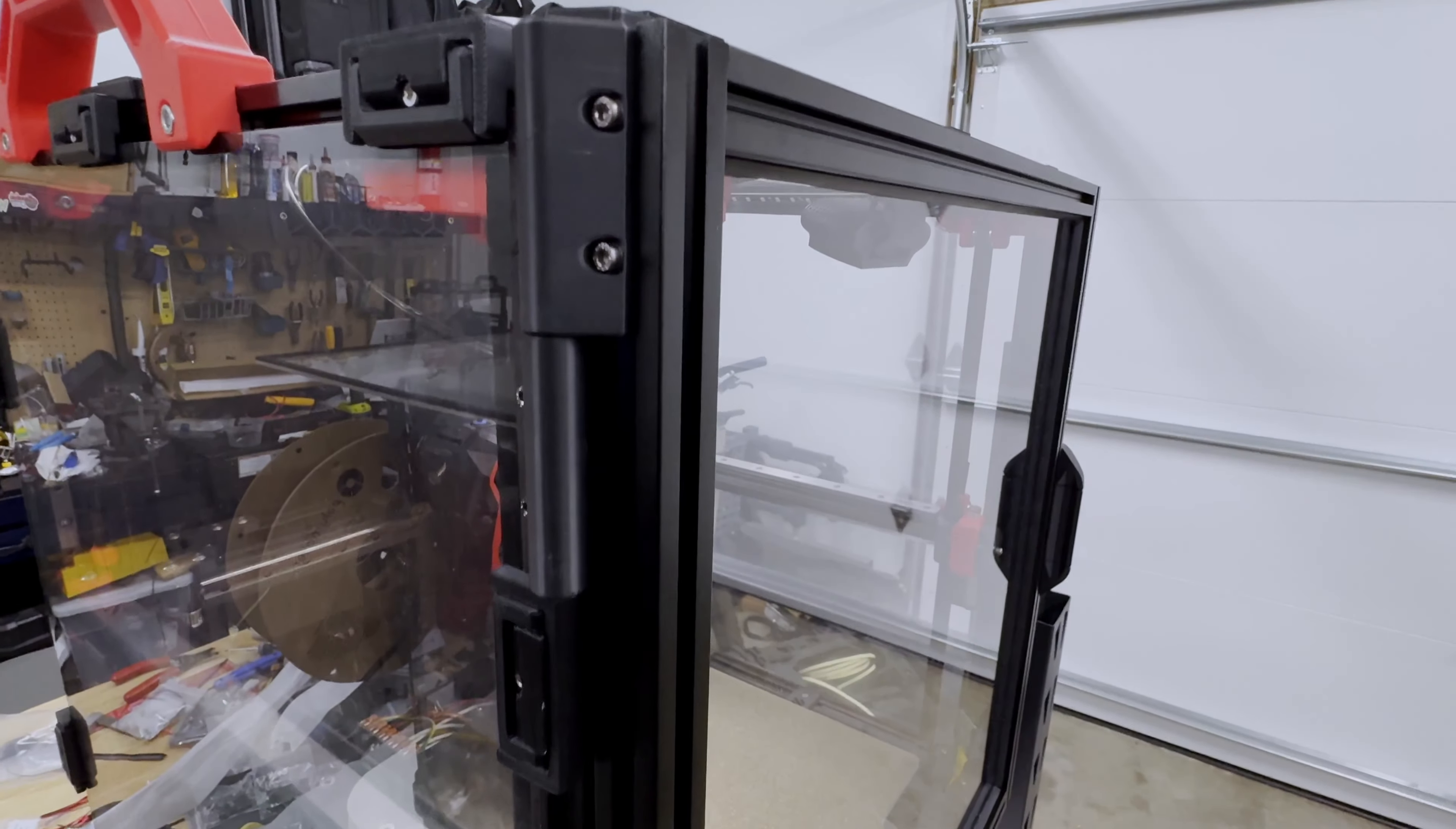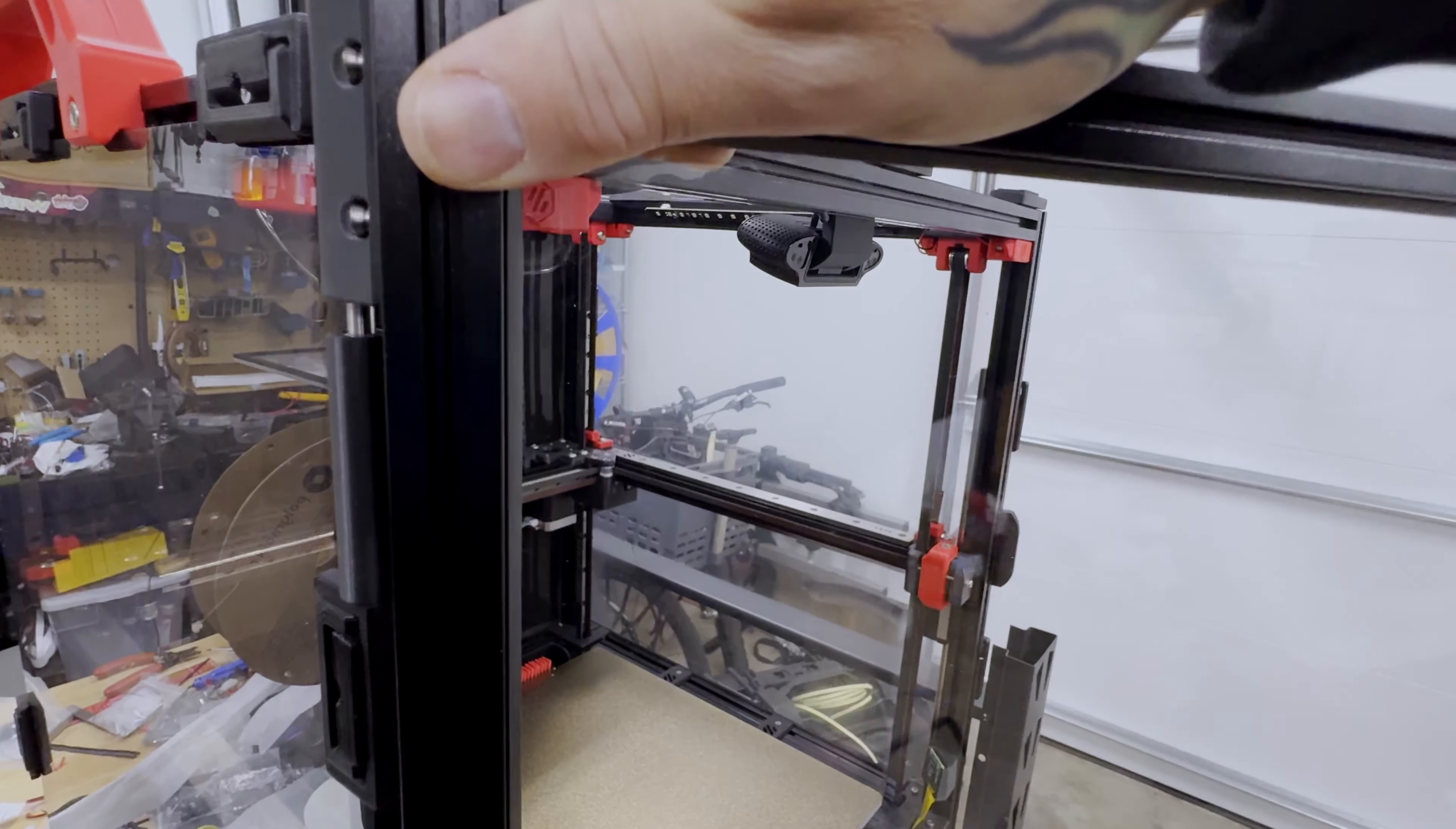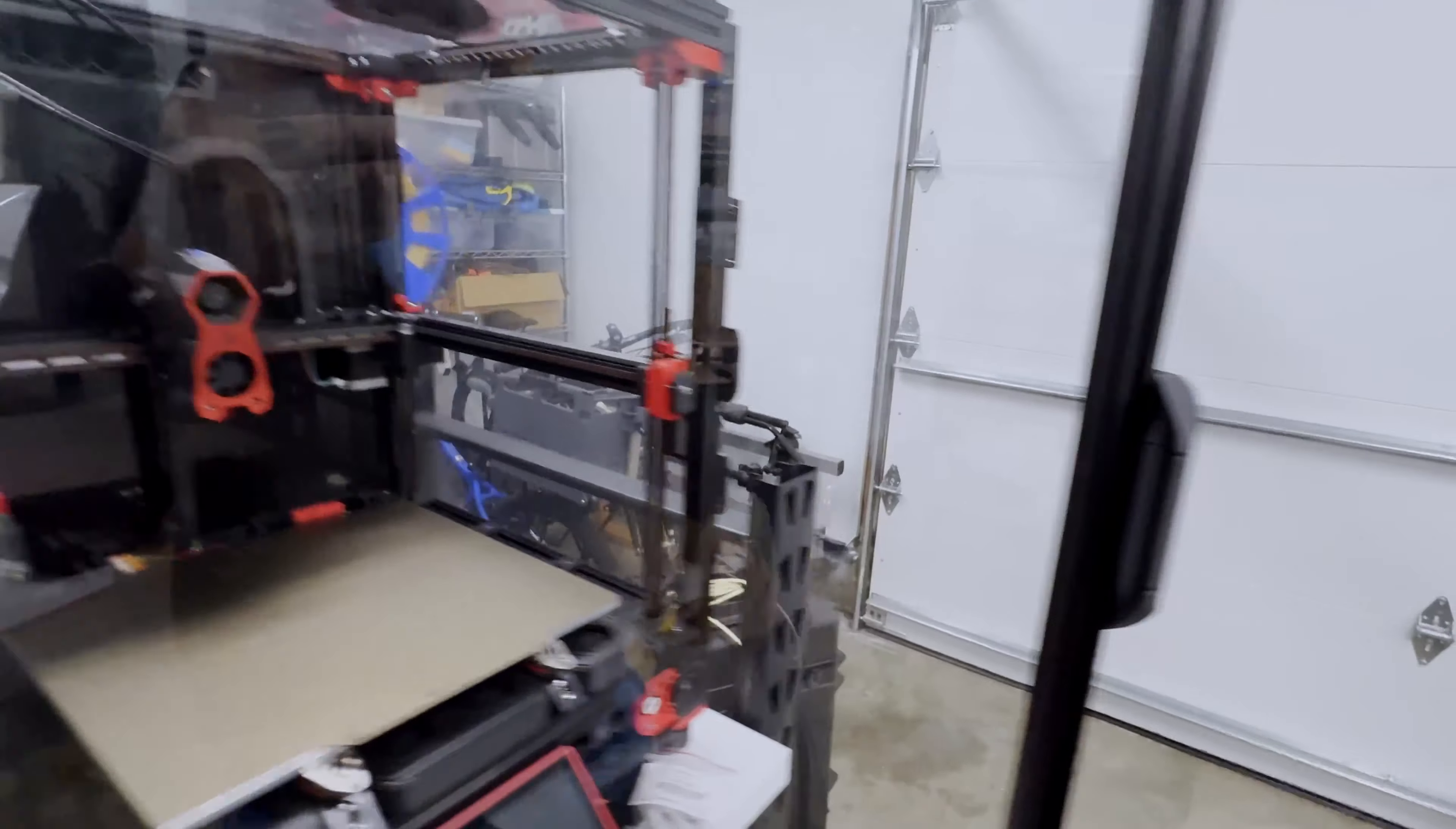Here's what the hinges look like. Go ahead and open this. Swivel that way. And these are designed with some M5 pins so that the door is removable for servicing.